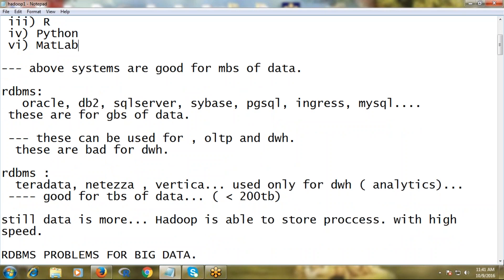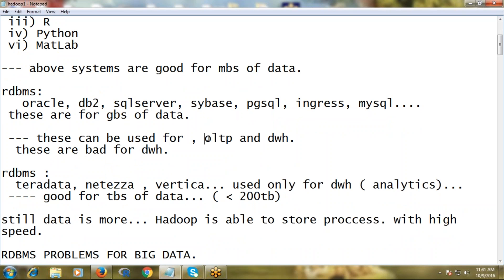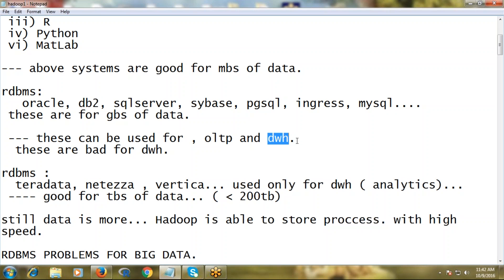Such as Oracle, DB2, SQL Server, and many more. These databases can be used as OLTP databases - online transaction processing - and also as data warehouses where you keep historical data and analyze it later.